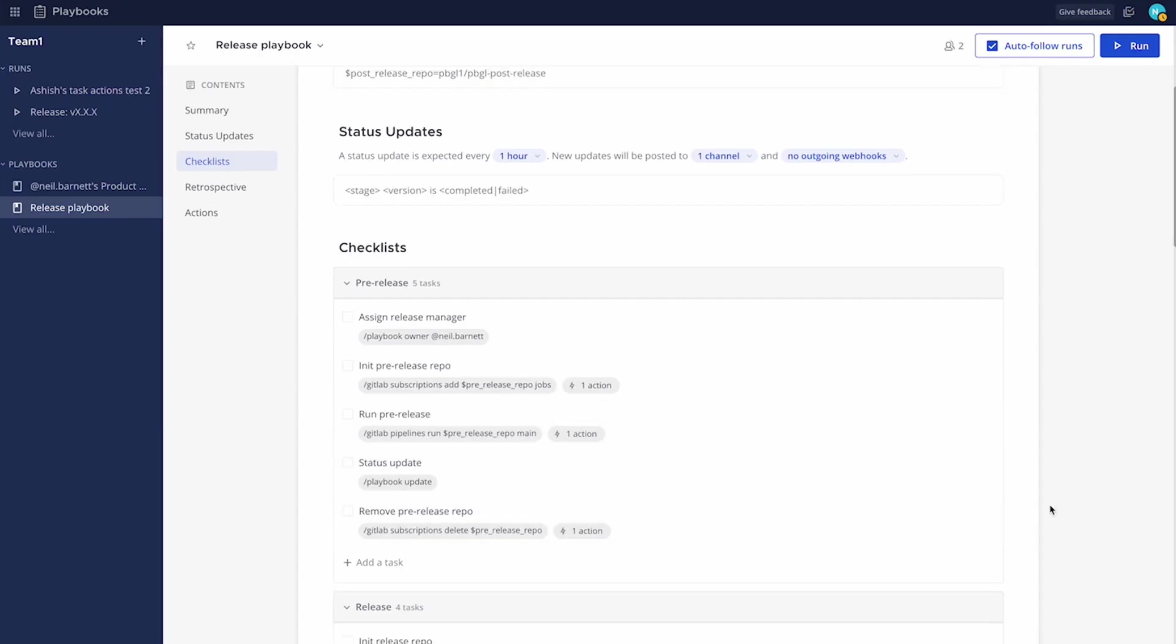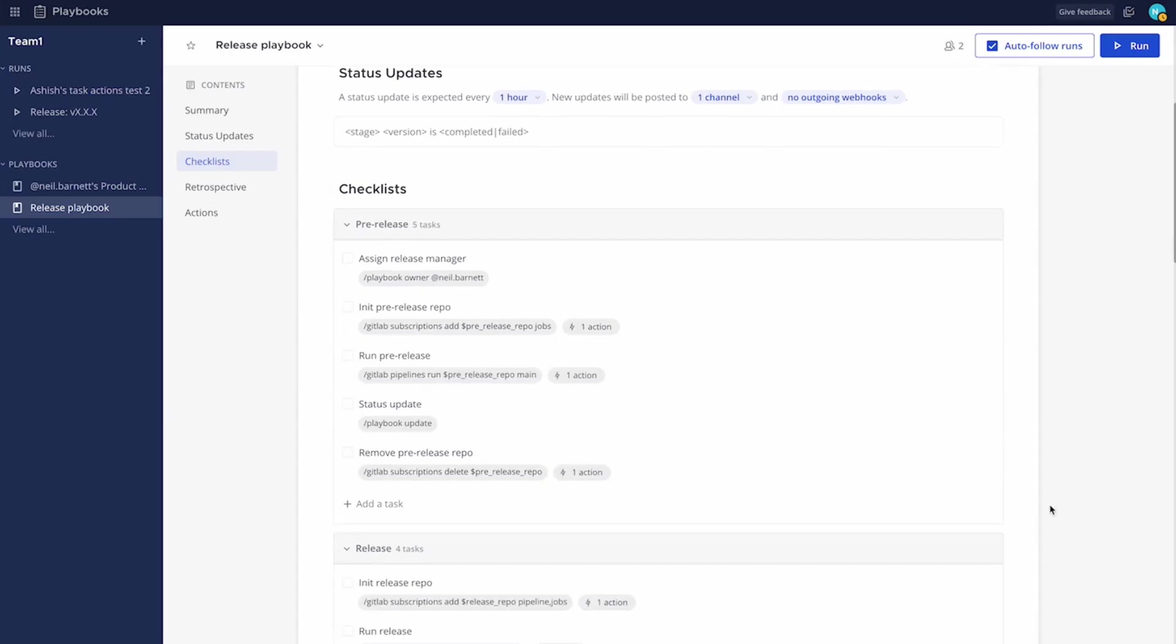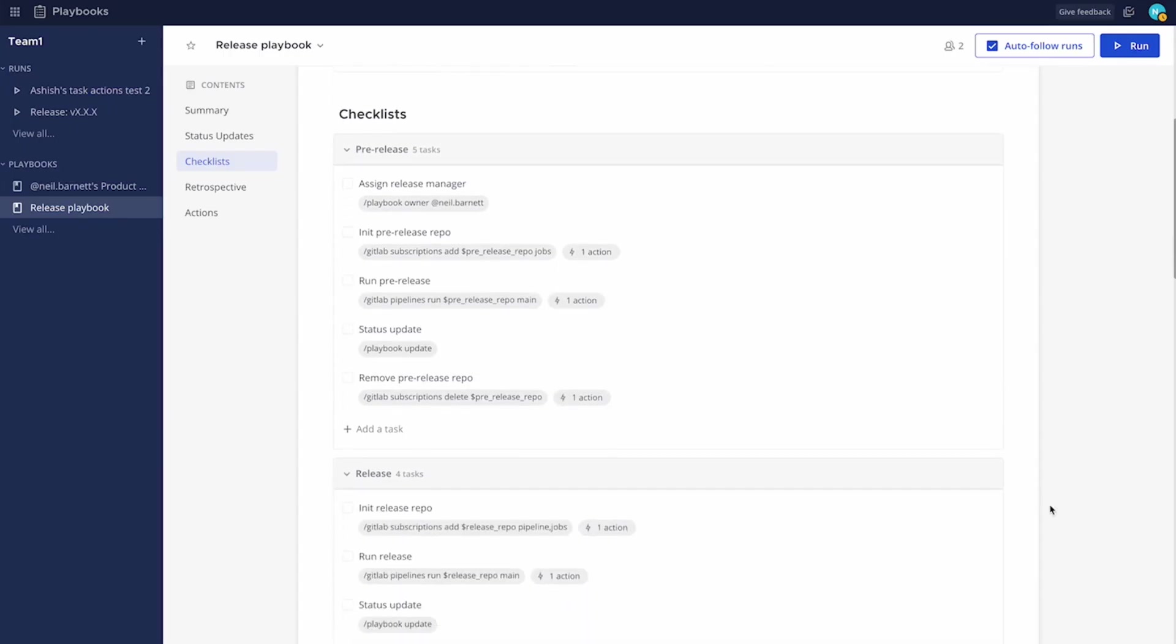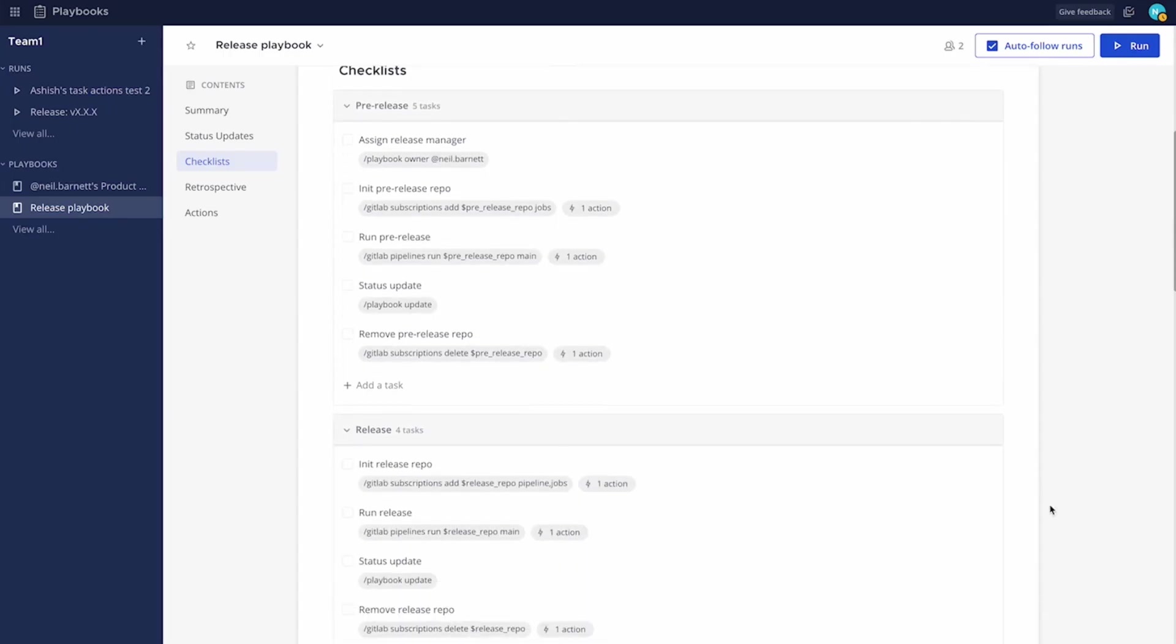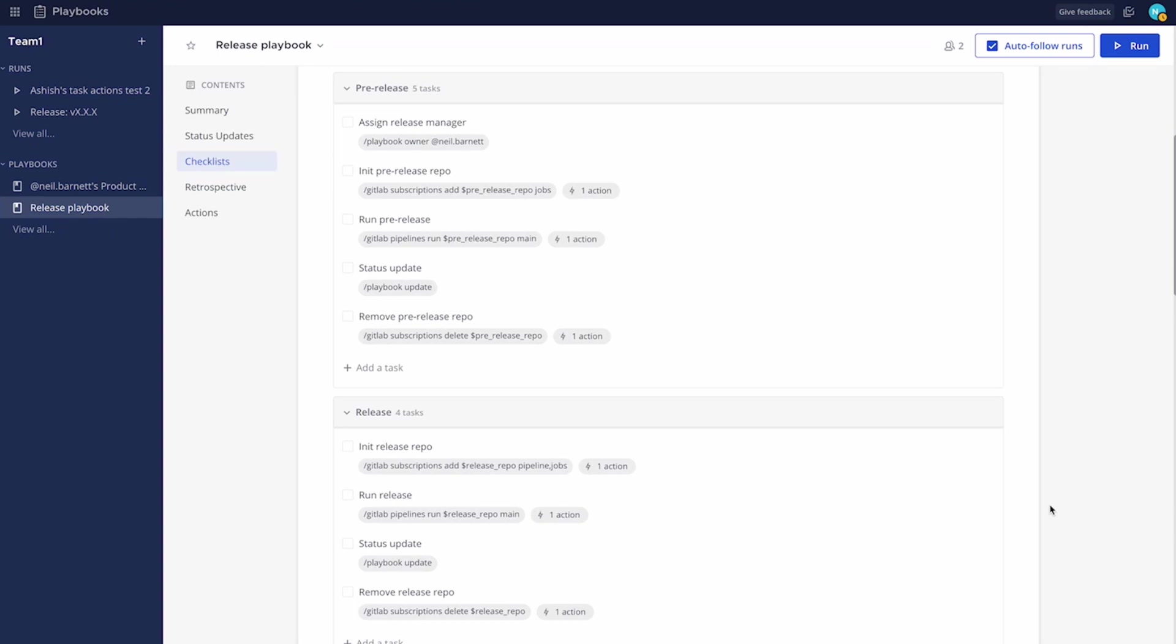You'll see here we have other stages. And you can use task actions outside of the context of just a GitLab bot. If you have other processes or statuses that are standard in your release process, you can add a checklist item and a task action to automate it.